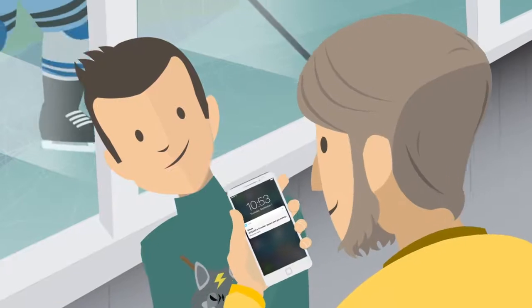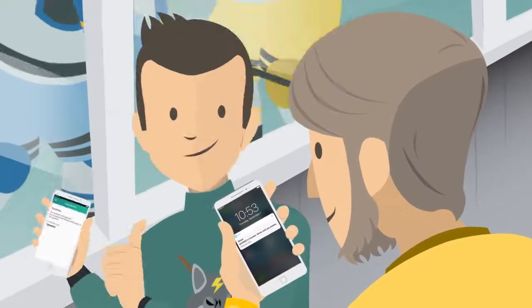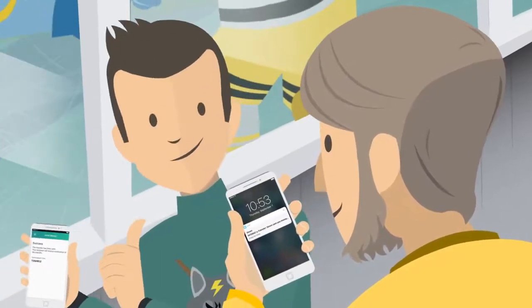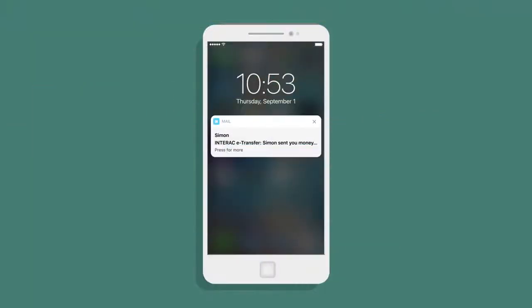Right away, Andrew is notified that money has been sent to him, but in some cases, it can take up to 30 minutes.